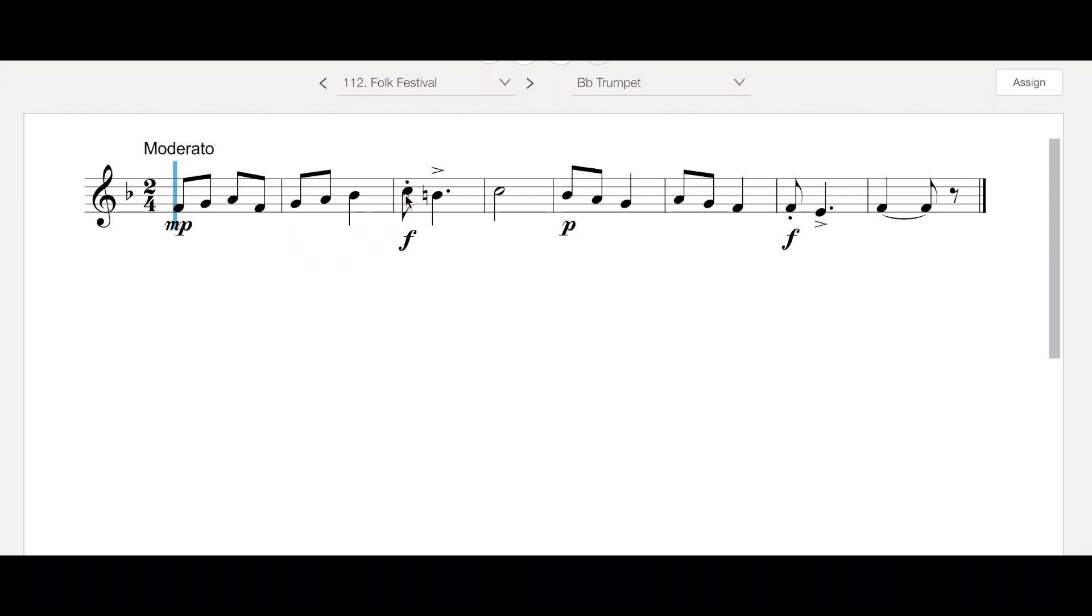And then right here, you've got a staccato and then an accent, and this is also syncopated. So that's going to be one and one. And here again, one and one. And of course, making sure to navigate these dynamics. Mezzo piano to forte to piano to forte.